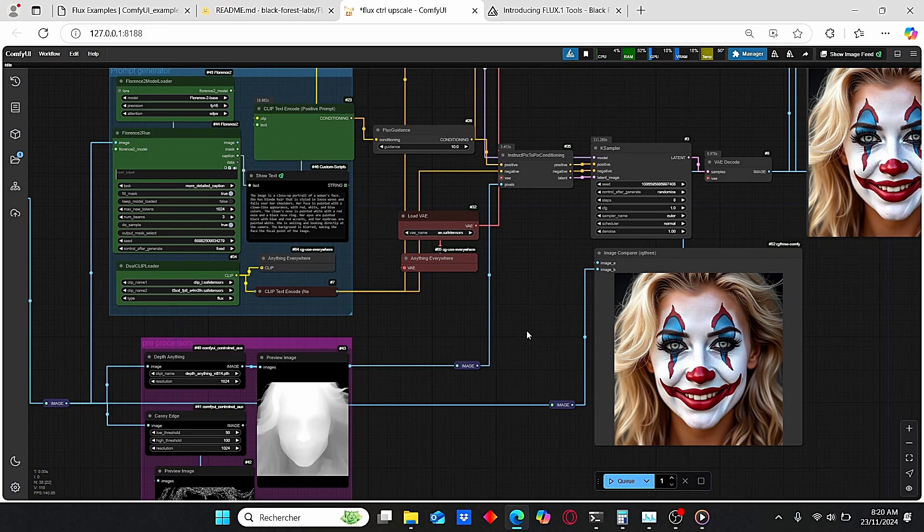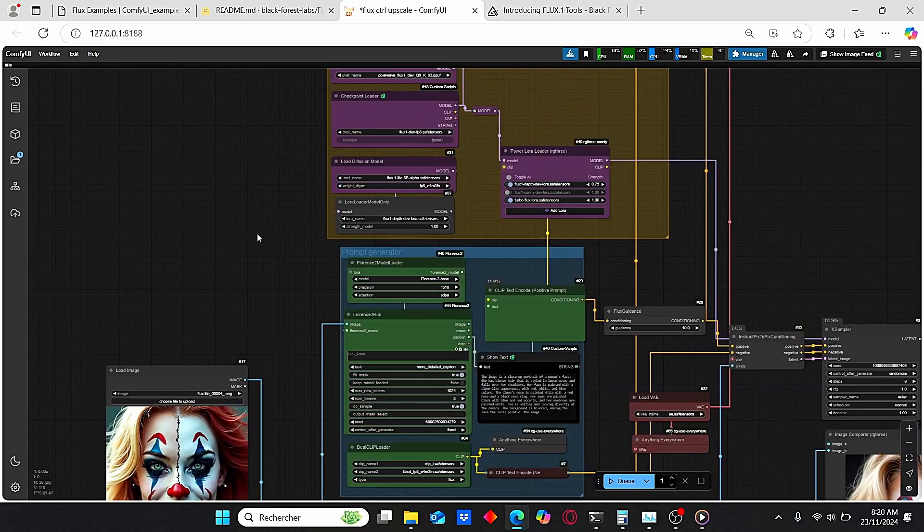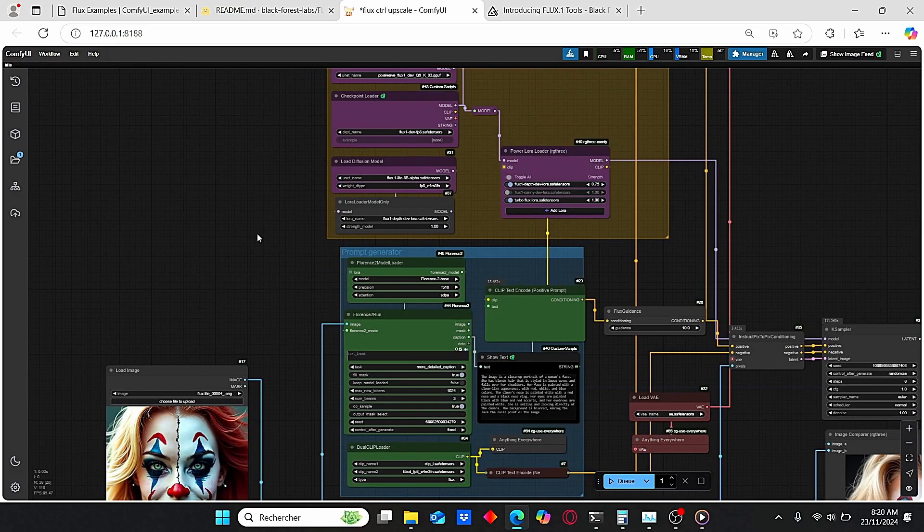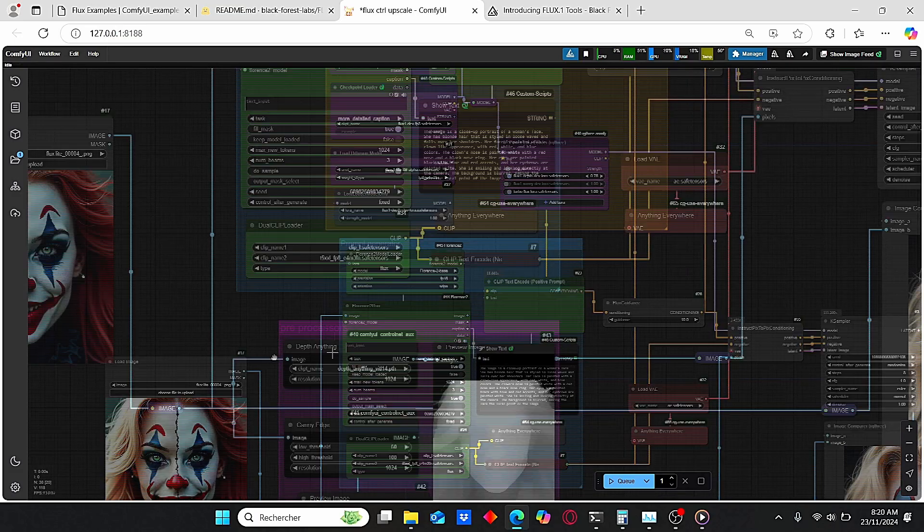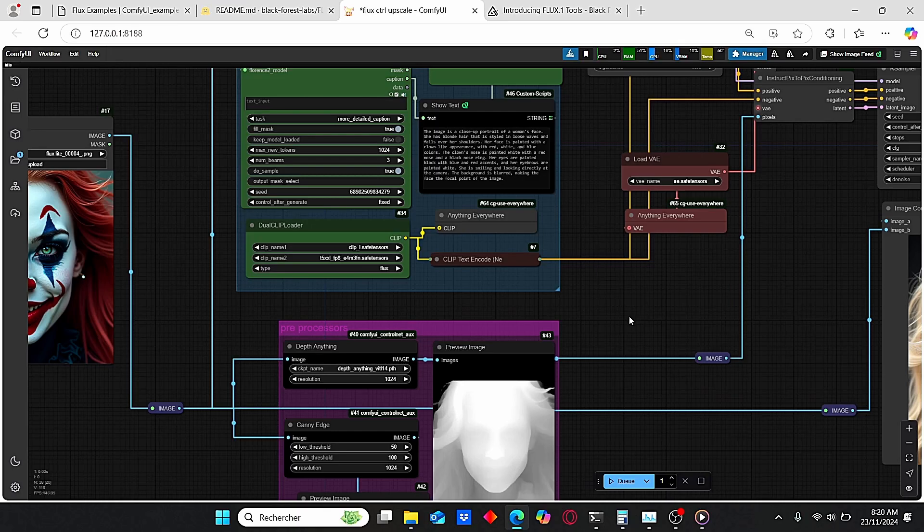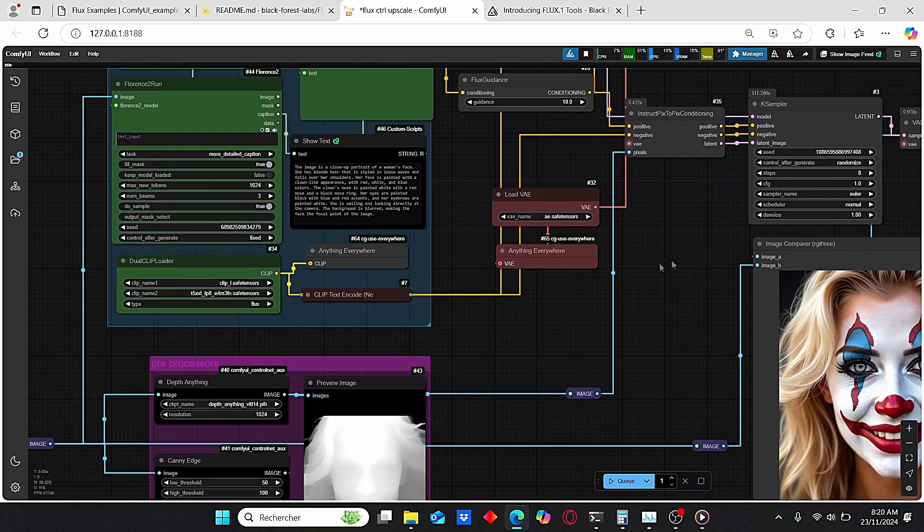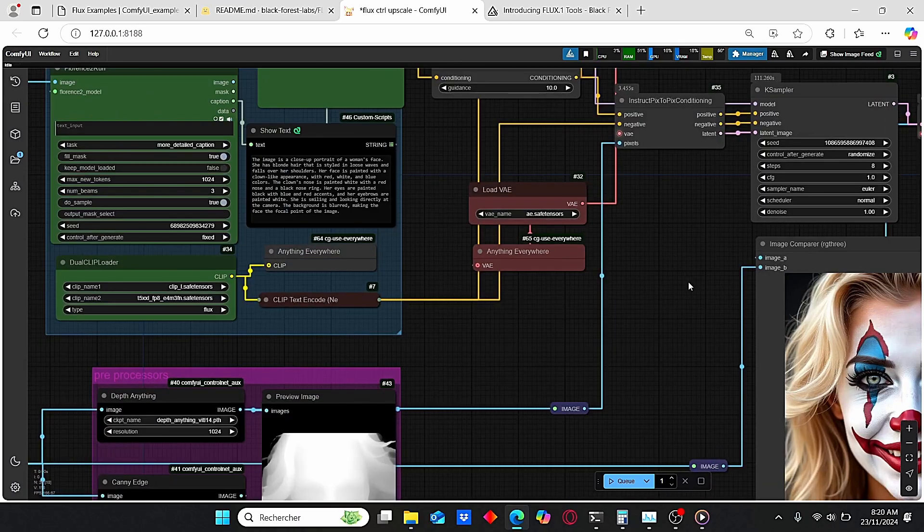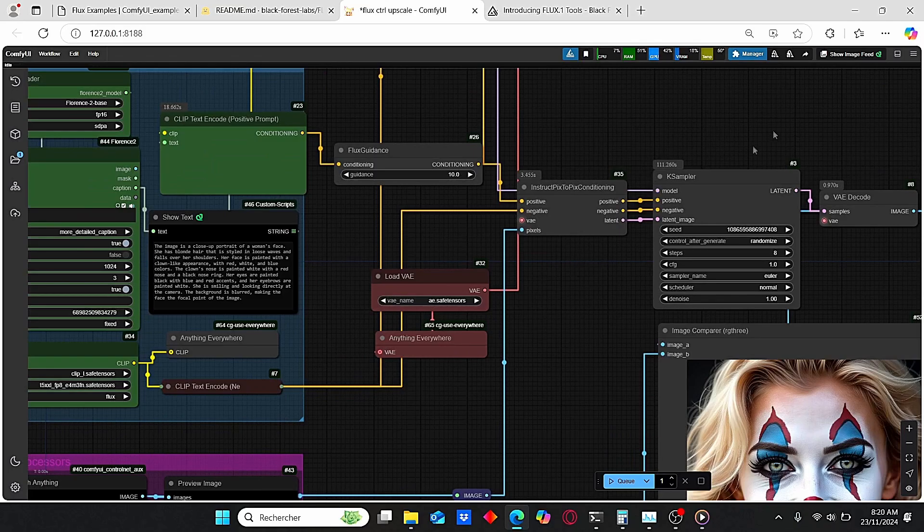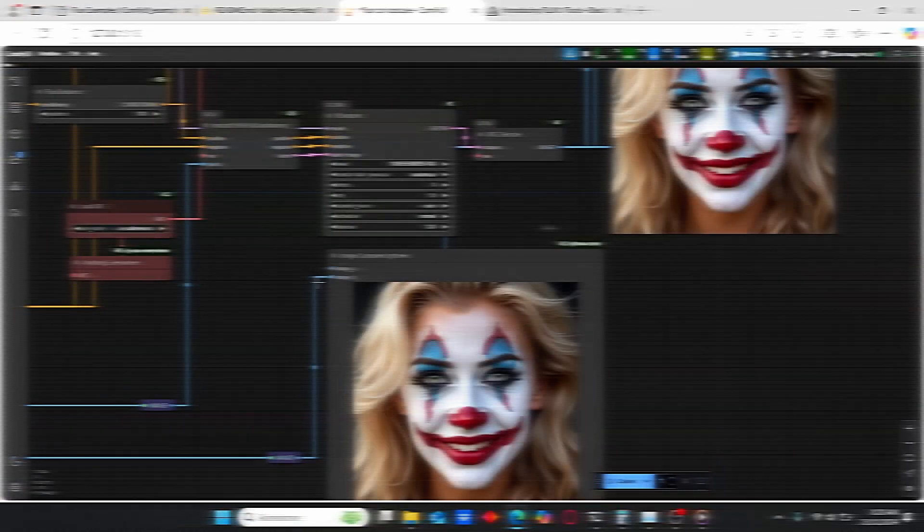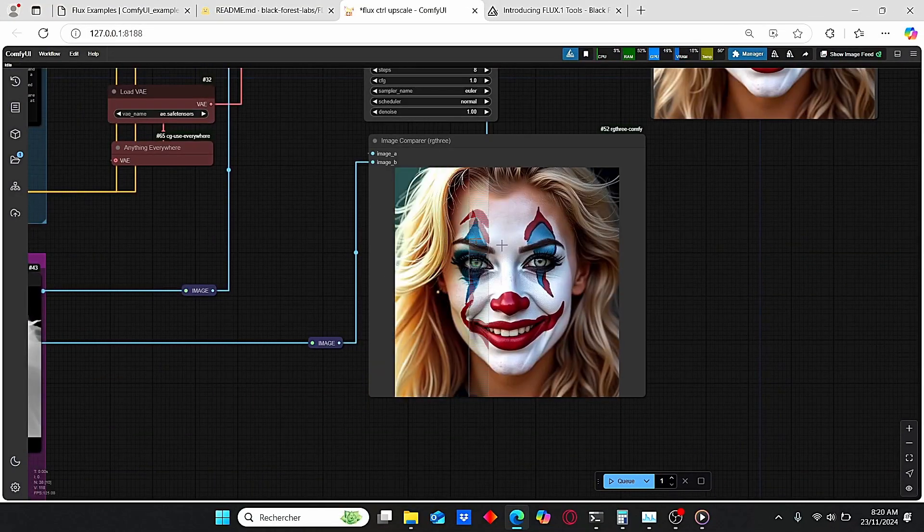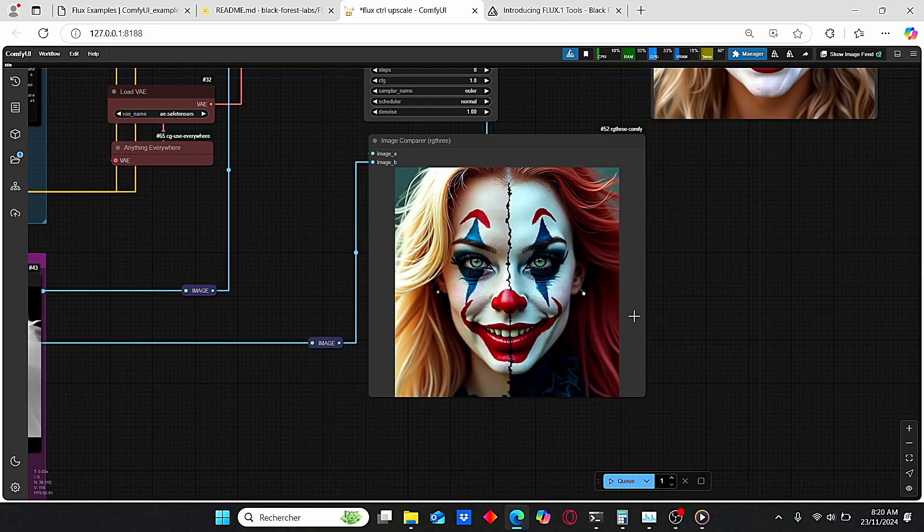In addition to that, the Flux models are also very consuming. So with this method, you can use both the Depth and Canny preprocessors alongside with the Flux model in short amount of time and also with low VRAM usage. And as you can see, the results here are very impressive.